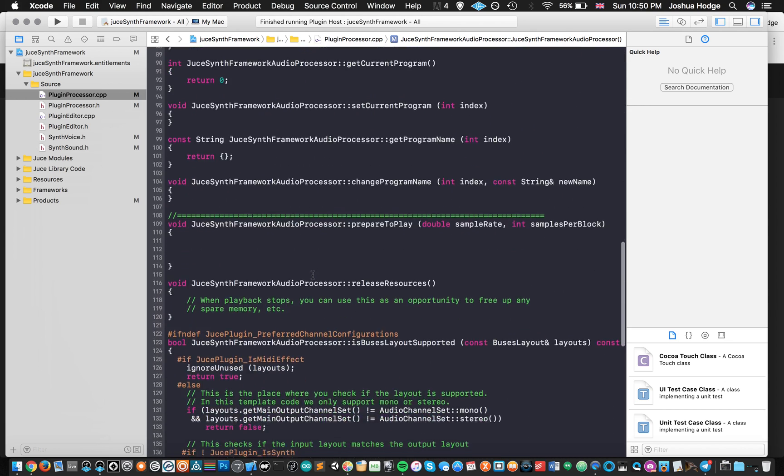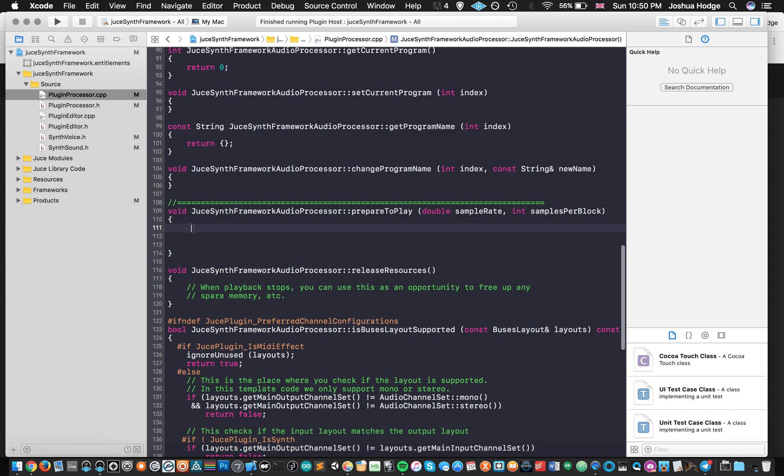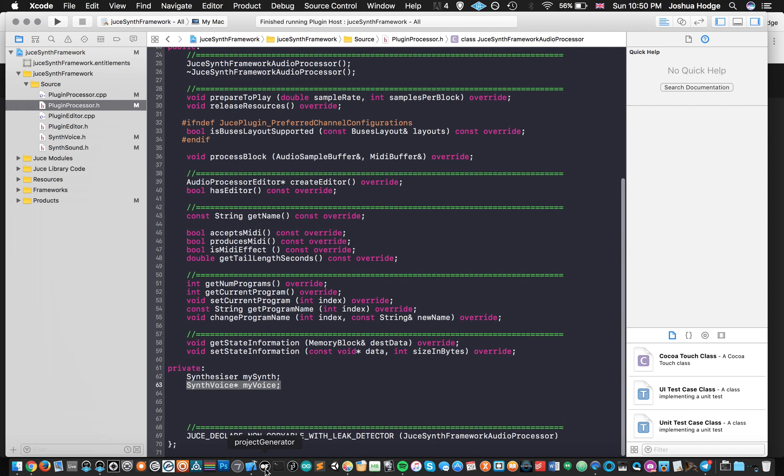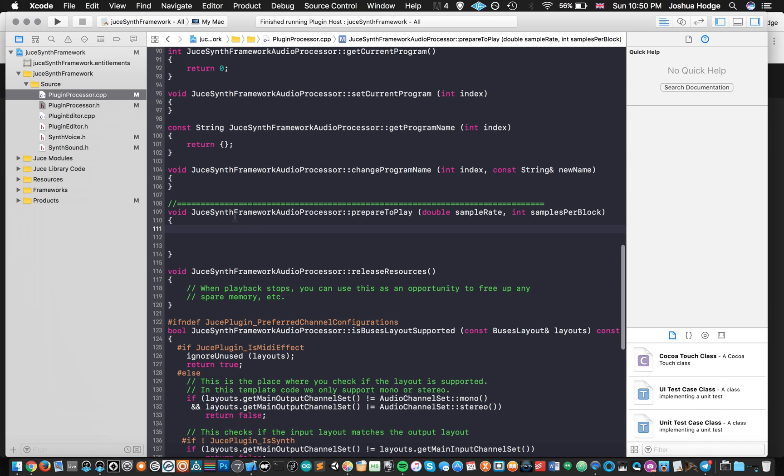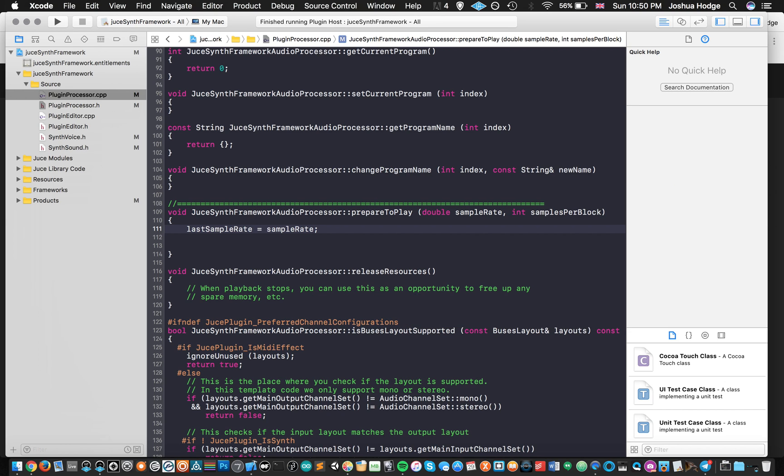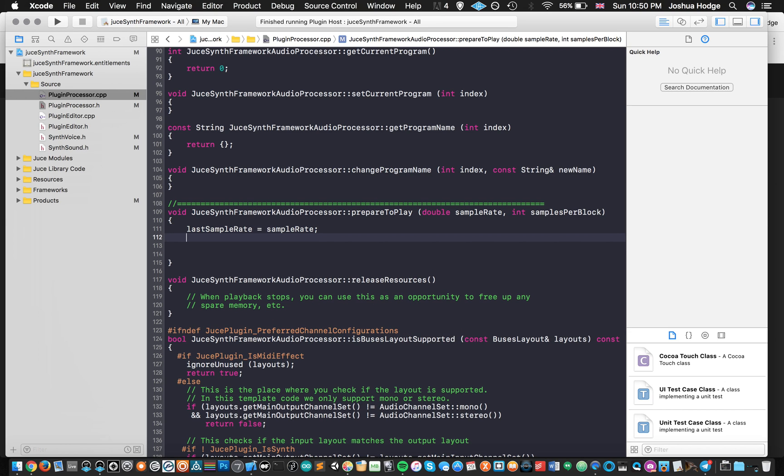So we're fine there. Now we need to go to our prepare to play. So this is what happens when we're getting ready to start using our plugin. Now what I'm going to do is I'm going to use a variable called last sample rate. So double lastSampleRate. And then first thing I'm going to do is I'm going to set this variable lastSampleRate to what our sample rate is.